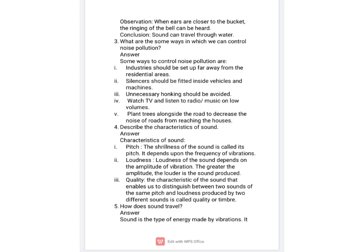The next question is: describe the characteristics of sound. The first characteristic is pitch, which is the shrillness of sound and depends on the frequency of vibrations. The second characteristic is loudness, which depends on the amplitude of vibration — the greater the amplitude, the louder the sound. The third characteristic is quality, which enables us to distinguish between two sounds of the same pitch and loudness produced by different sources. It is also known as timbre.